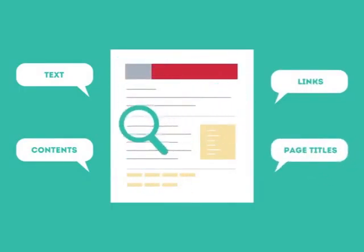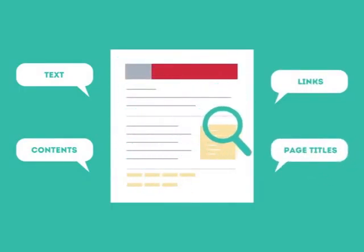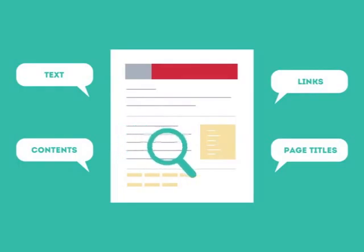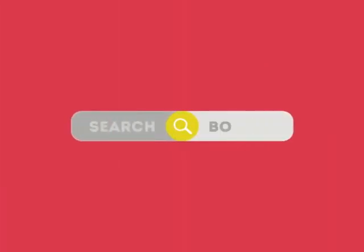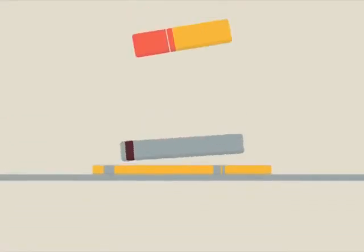SEO looks for text, contents, links, page titles, and other pieces of relevant information contained in the HTML code of your website.